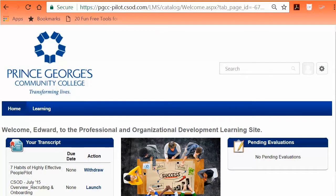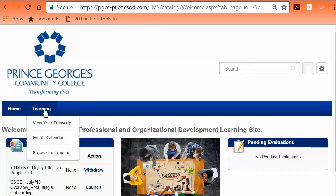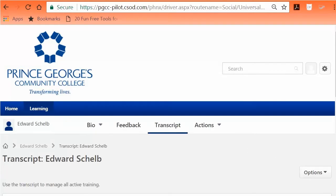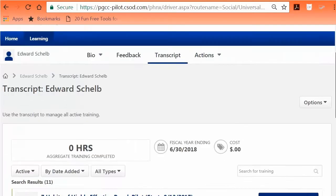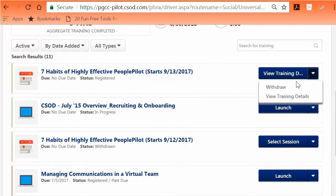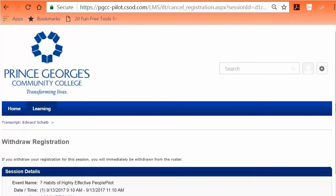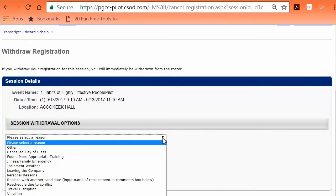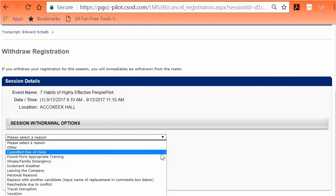To withdraw from a training class, click Withdraw under your transcript on the home page, or go to the Learning tab drop-down and select View your transcript. Click on the View Training Details drop-down box by the training class title in your transcript and click Withdraw. The Withdraw Registration page will appear, which requires a justification for removing the class. Click the drop-down box under Withdrawal Options to select a reason.